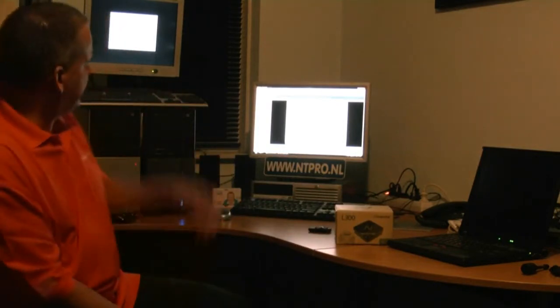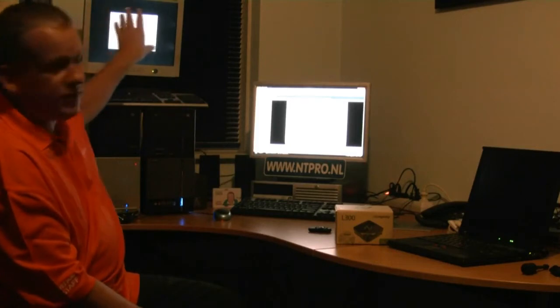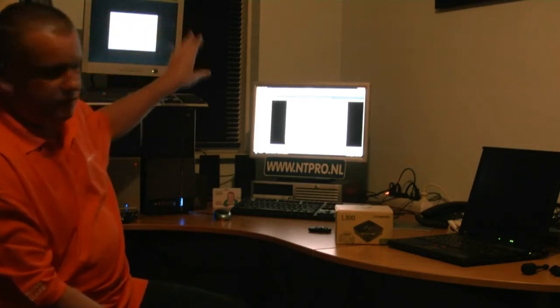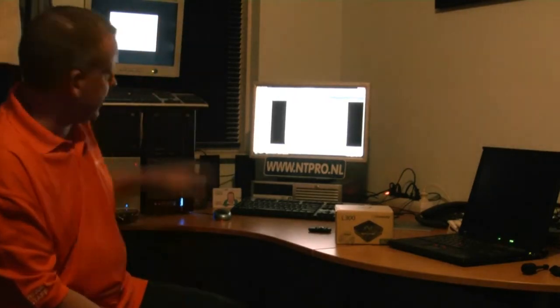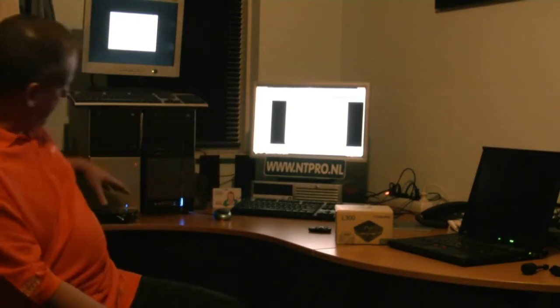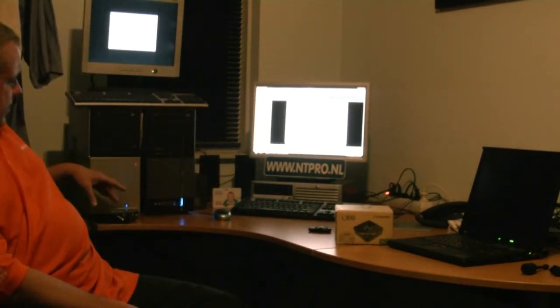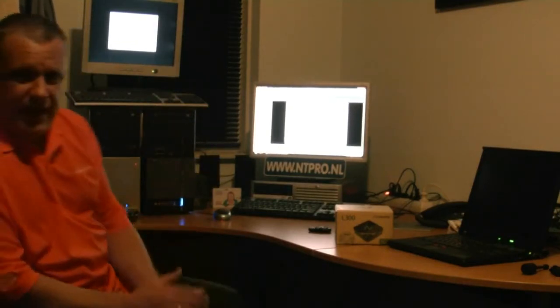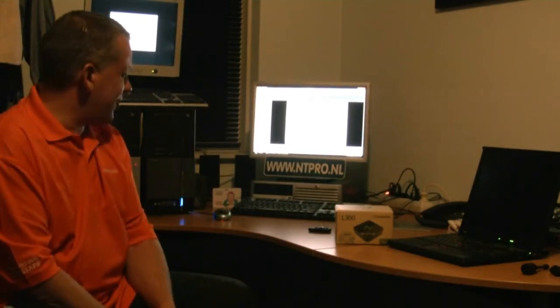What I just did is attach my monitor I normally use for the console of my ESX servers, and a keyboard and mouse to this little device right here. It only consumes 5 watts, so it's very low power.